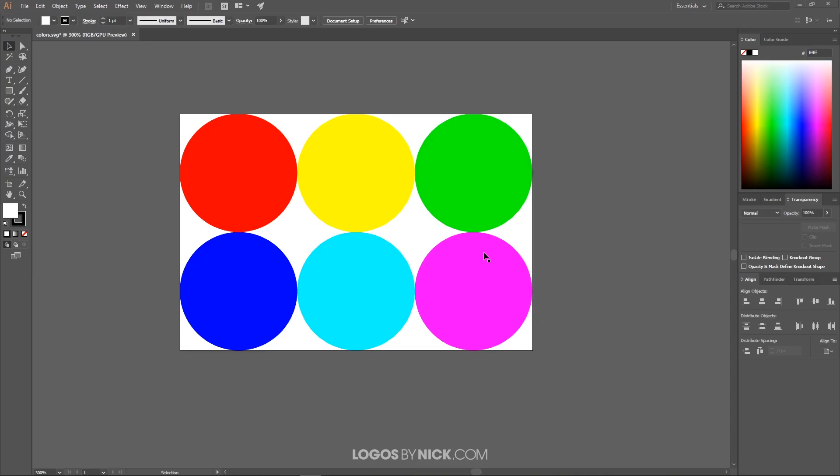This is Nick with Logos by Nick.com and in this tutorial, I'll be demonstrating how you can convert RGB documents to CMYK color format using Adobe Illustrator. As you can see here, I have this example document opened up with Illustrator.